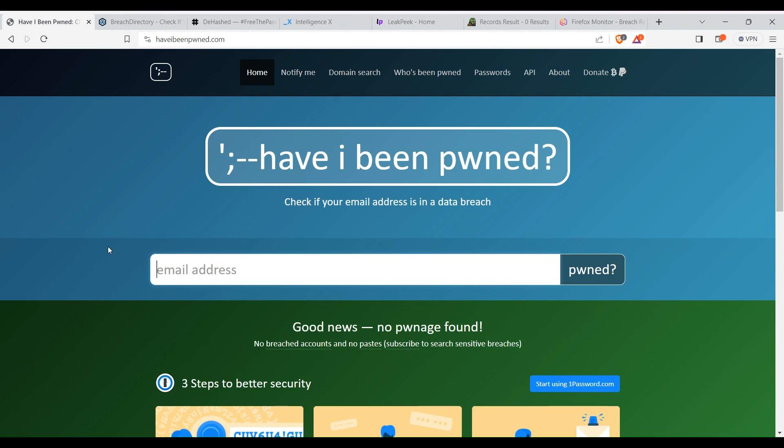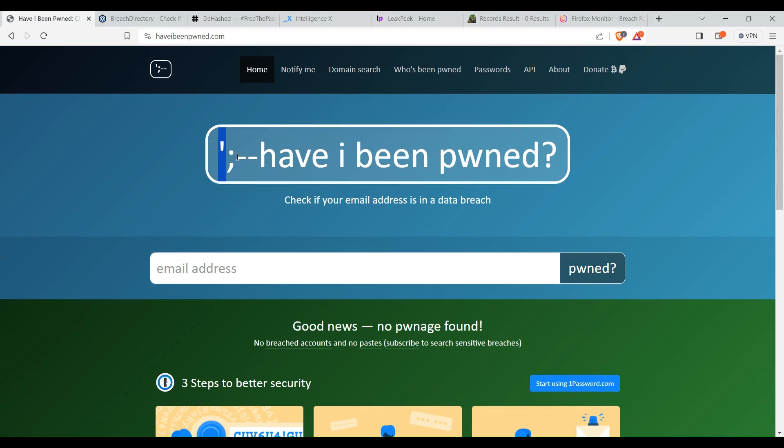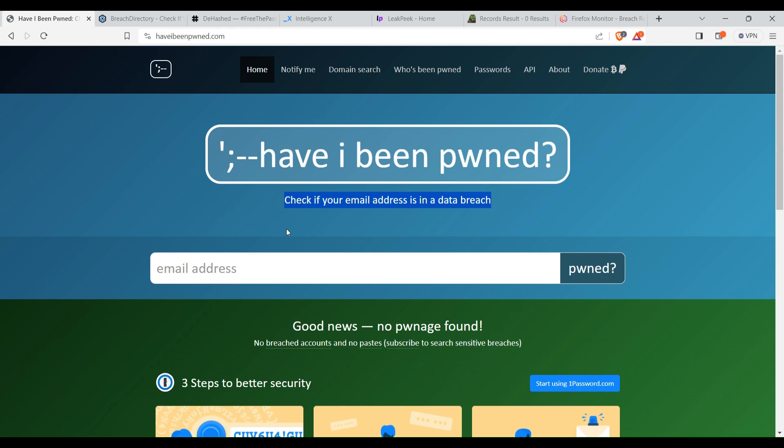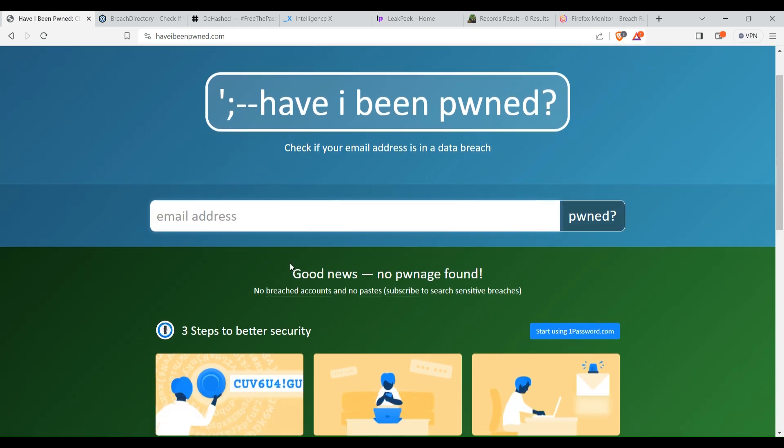Let's get started. Here we have the first website, Have I Been Pwned. Here you can only search for email addresses. Just enter the email address here and click on pwned.